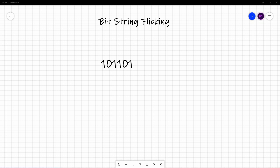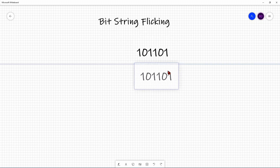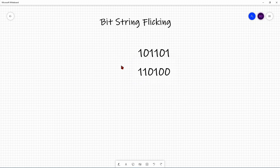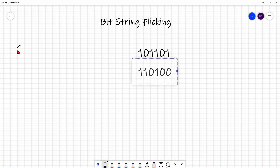To perform a bitwise operator, you align two bit strings with each other. For example, here's one bit string, and another bit string with 0, 0, and 1 in various positions. The first operator we're going to look at is the OR operator.